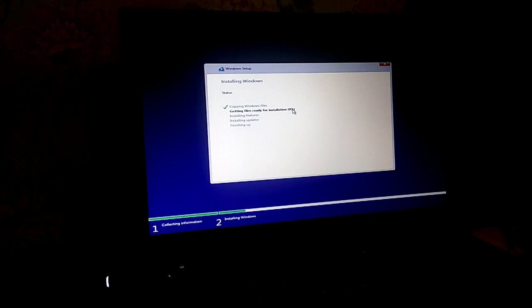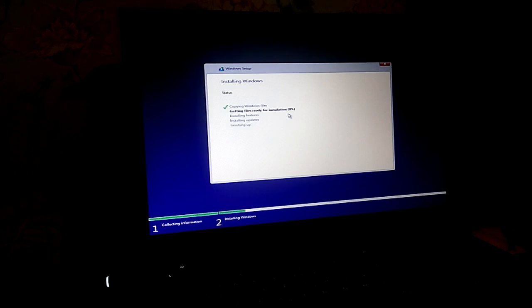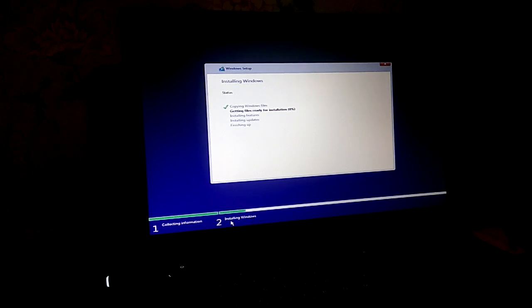So if you want to subscribe to the channel for more videos, please like this video. So we have to install the window.